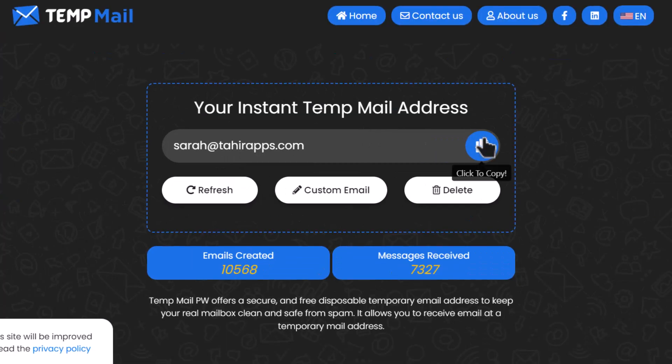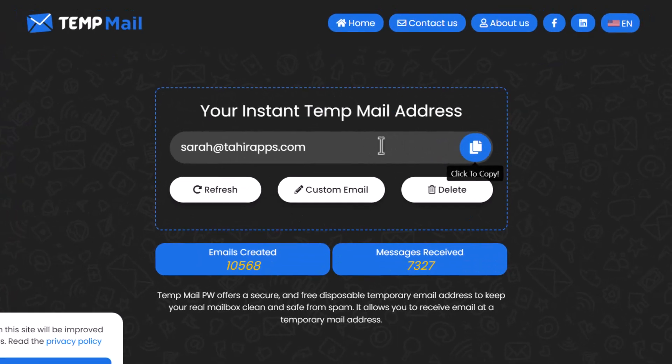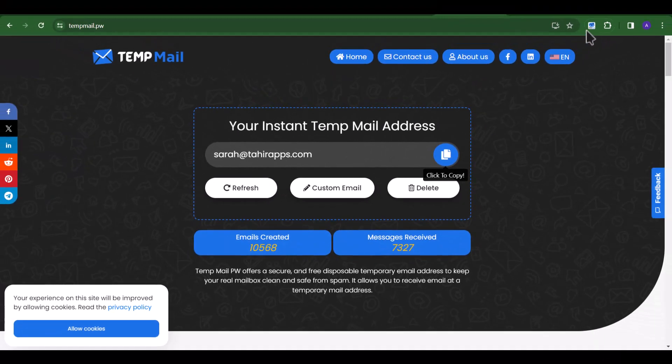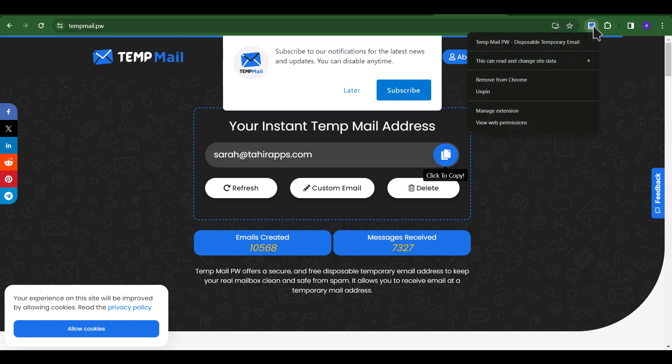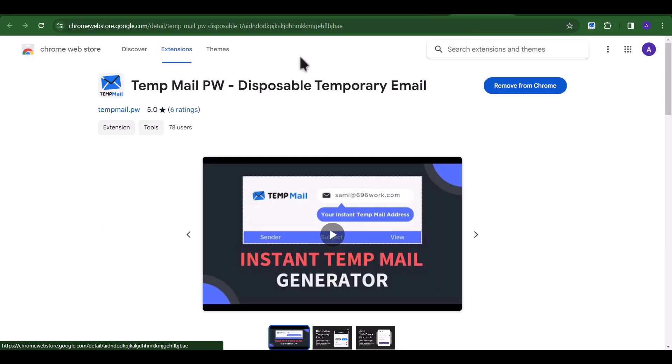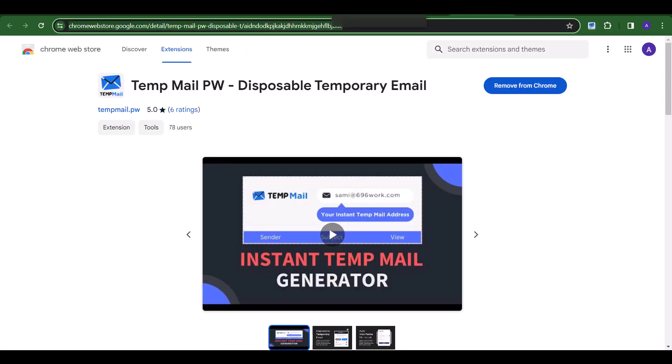Hurray, we successfully recovered the deleted TempMail address. You can also use or try our TempMail PW Chrome extension for easy access and manage.